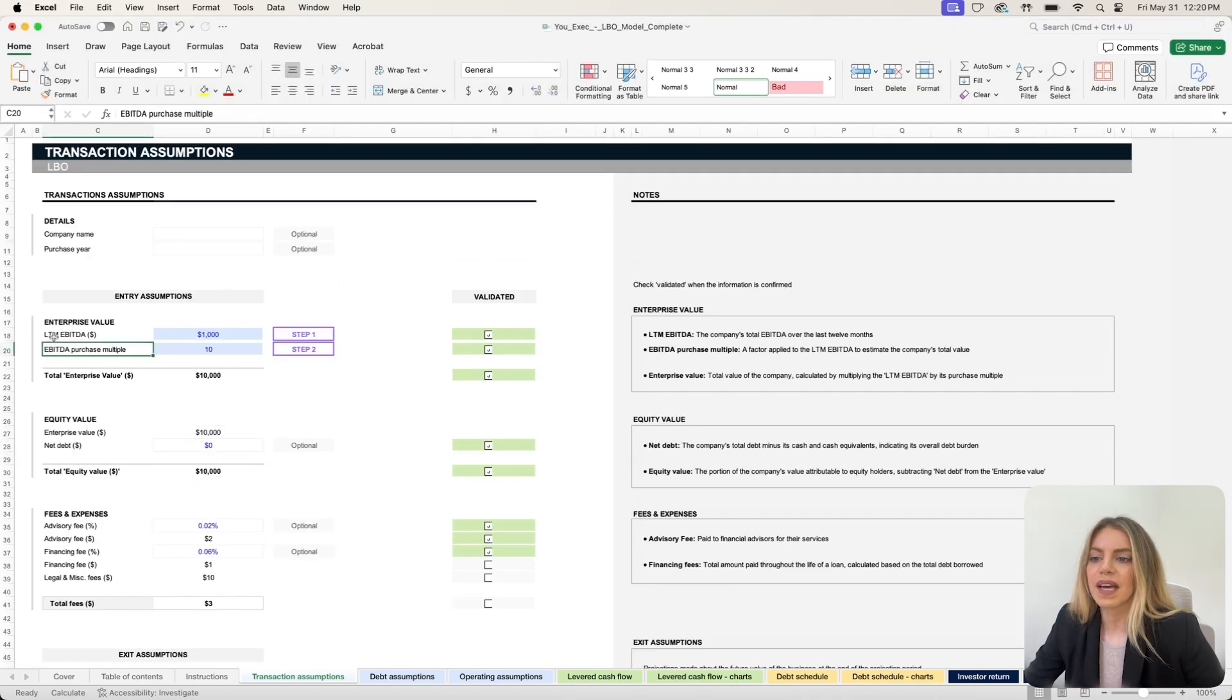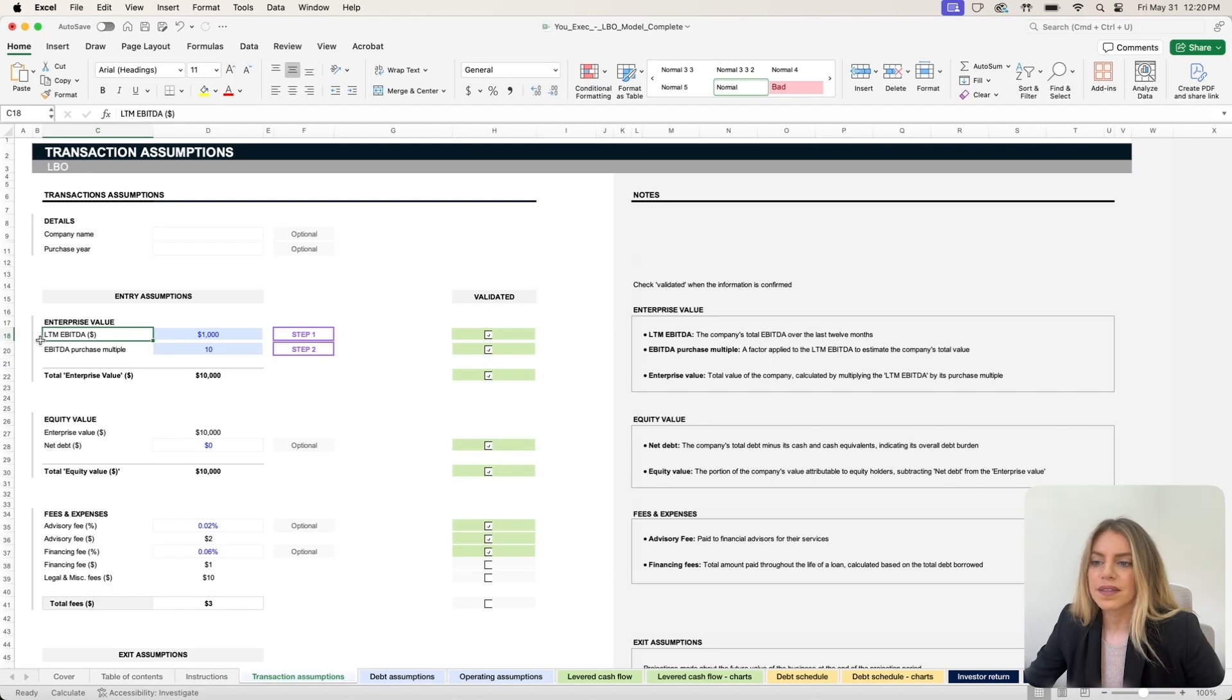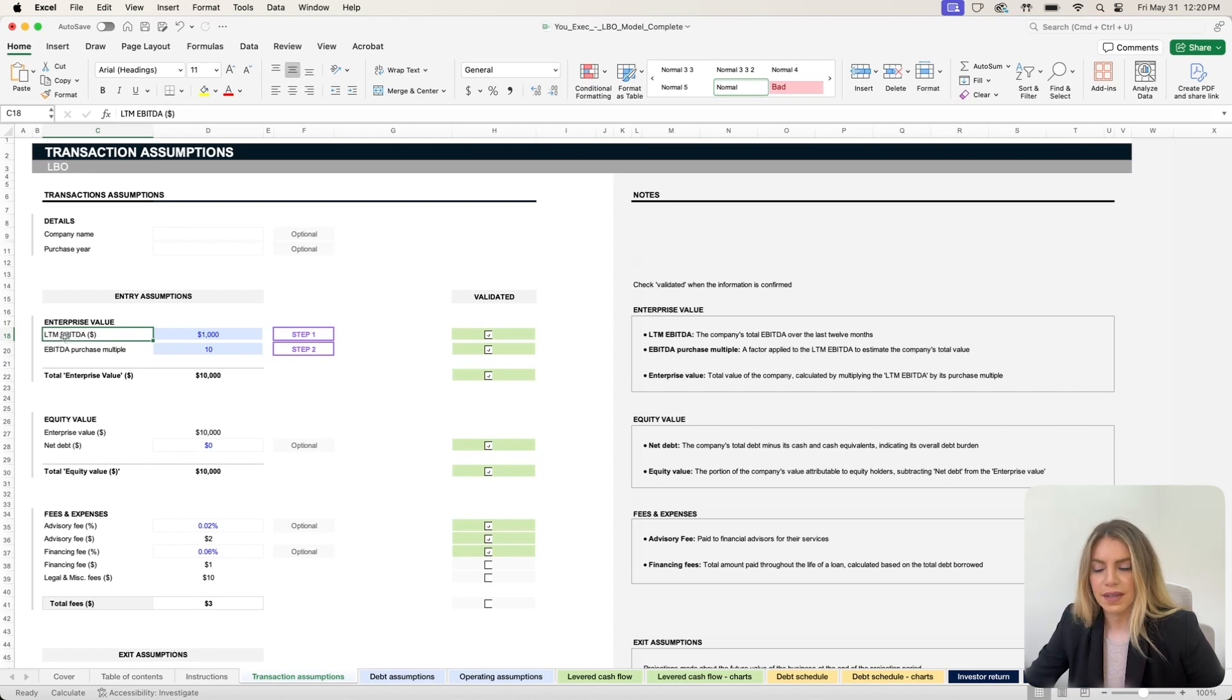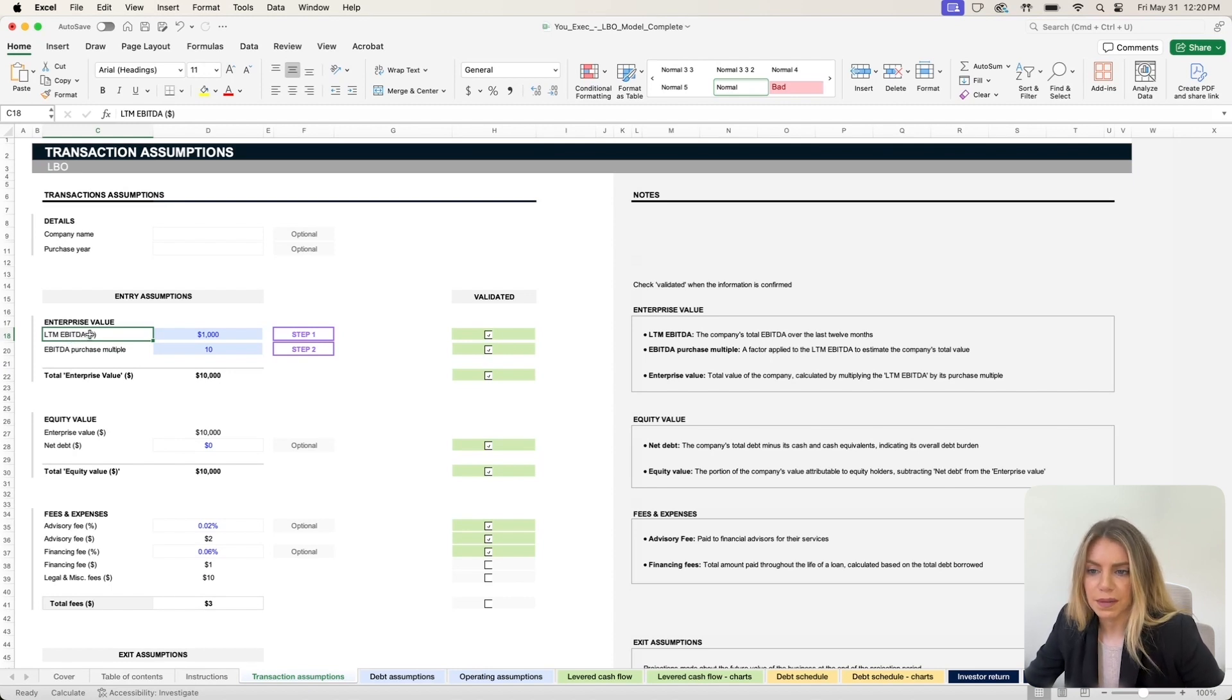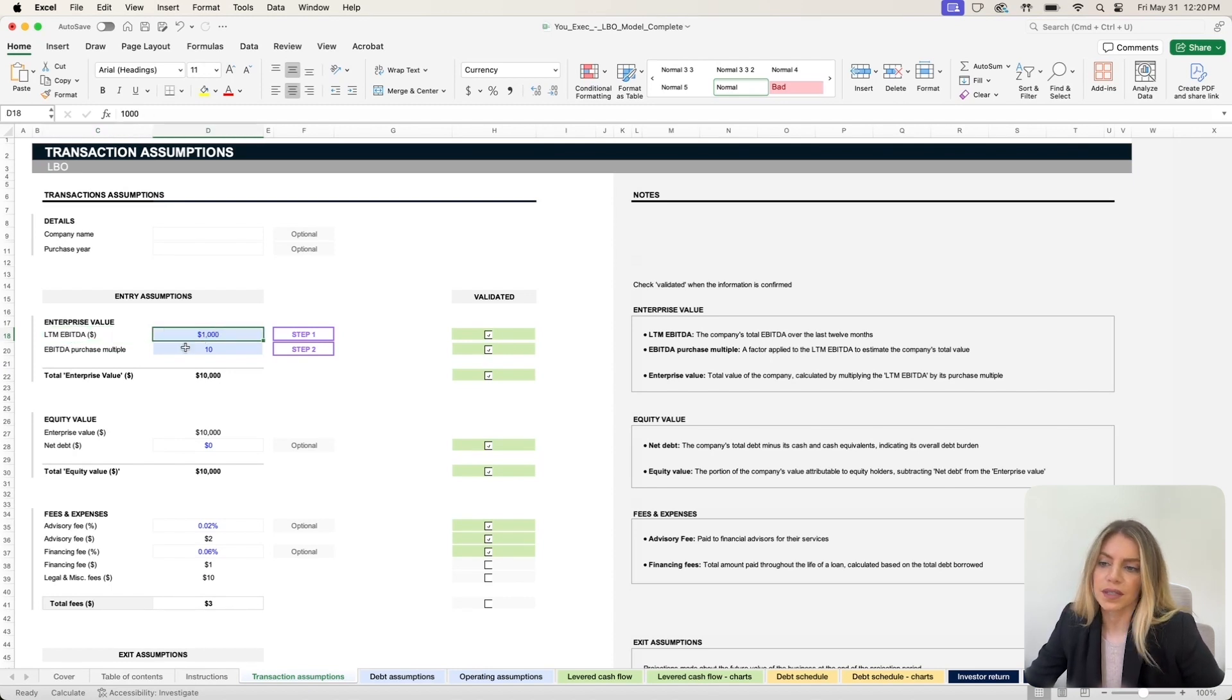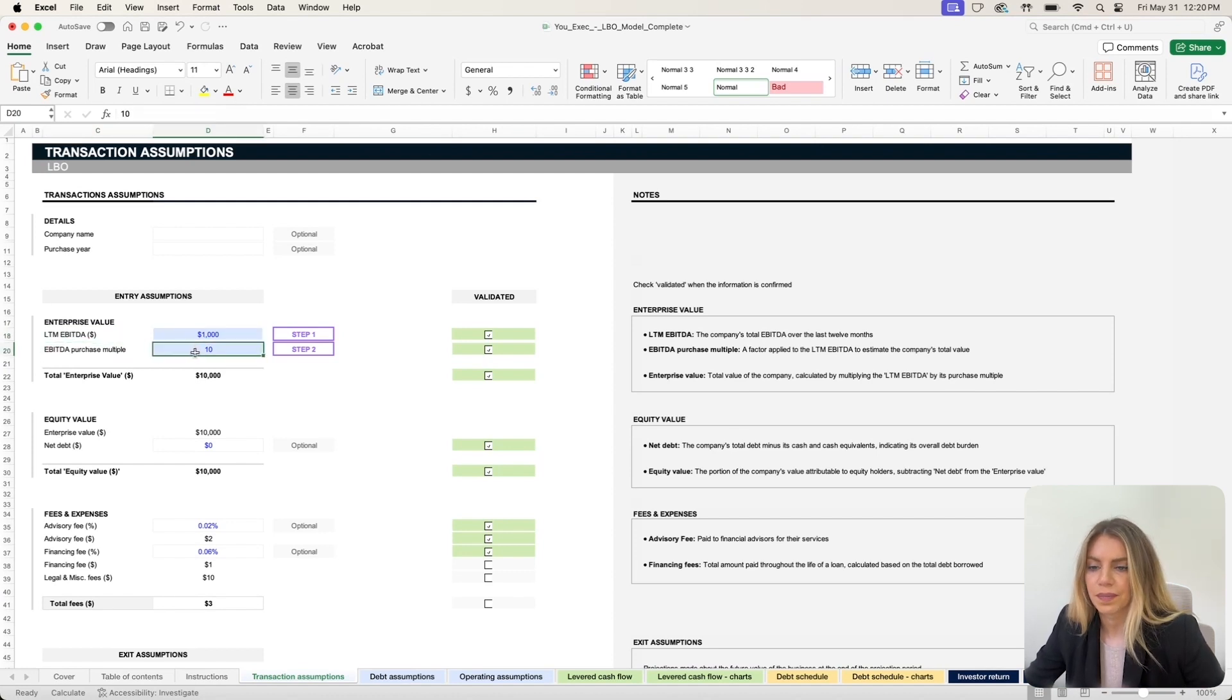To start, simply enter the last 12 months of the target business EBITDA. That is the earnings before interest, tax, and depreciation and amortization. Then you have to figure out what is the purchase multiple that's typically used in your industry for the type of company that you're looking to purchase.